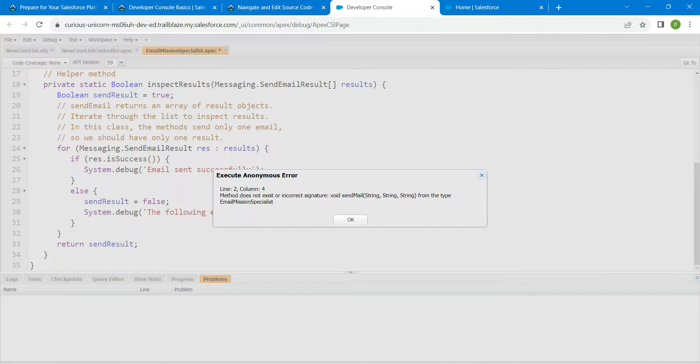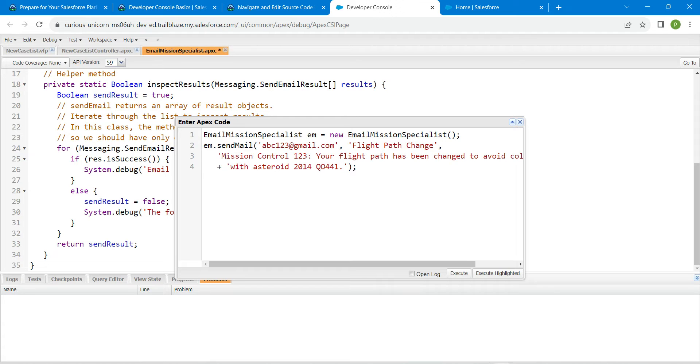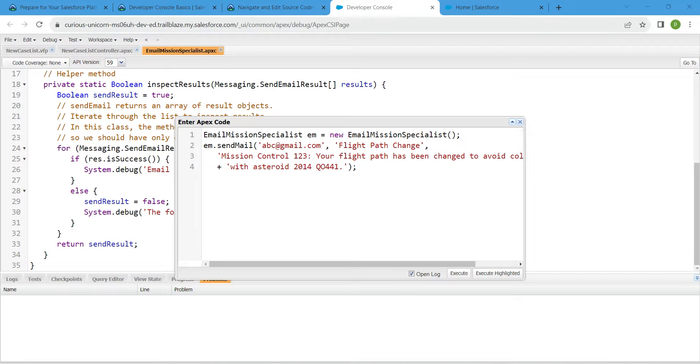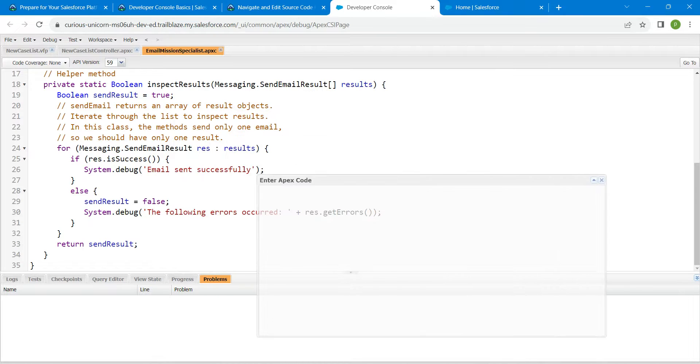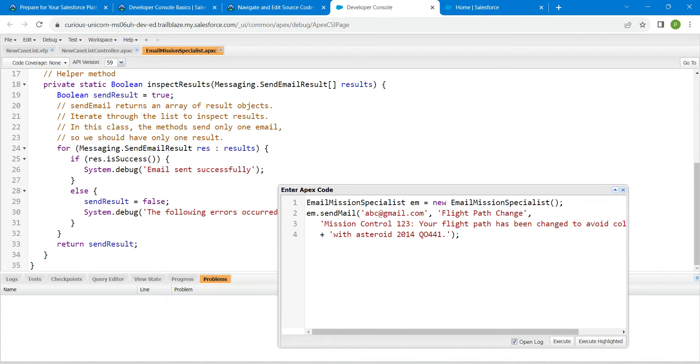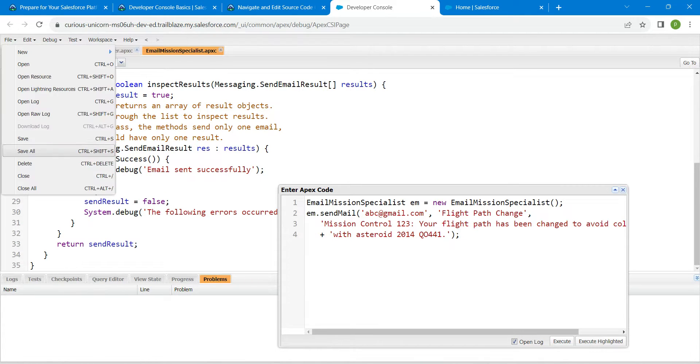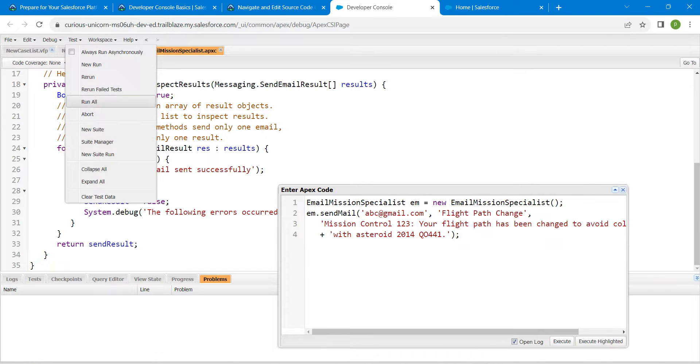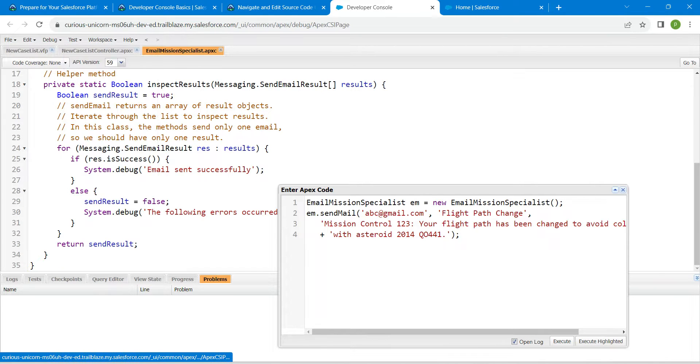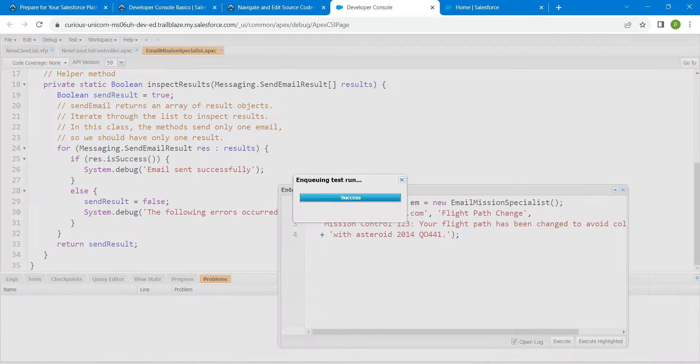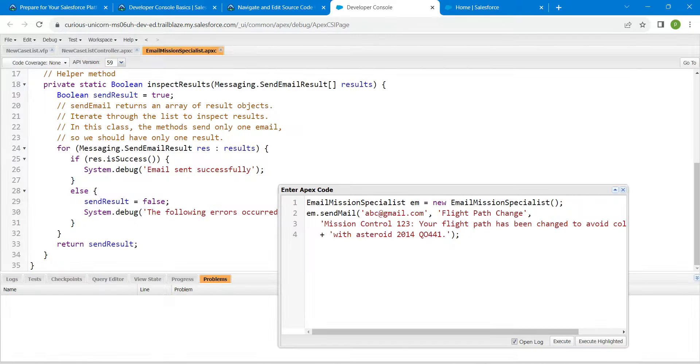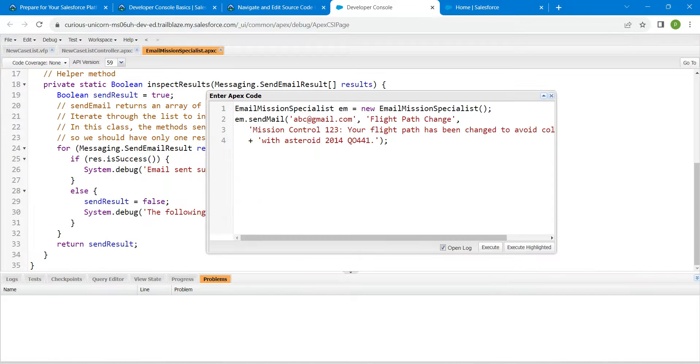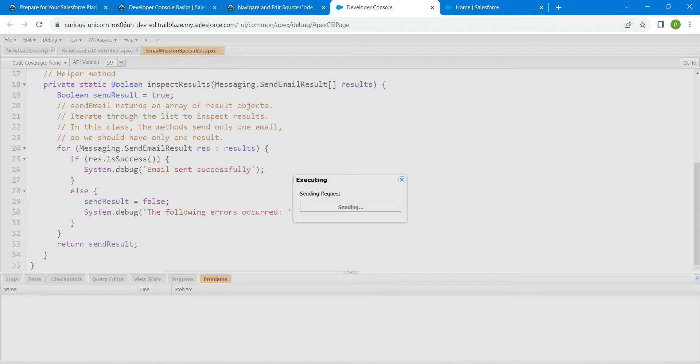You are getting a red error because we didn't save our Email Mission Specialist. Just click on File followed by Save. Now click on Test followed by Run All. Once it is showing success, now we are all good to execute this as well. Now click on Execute.